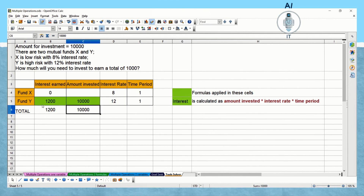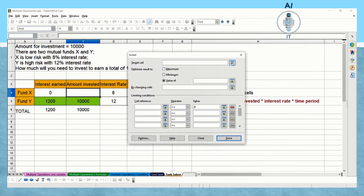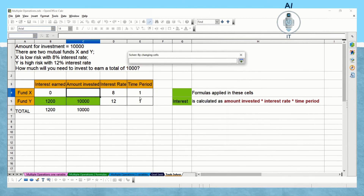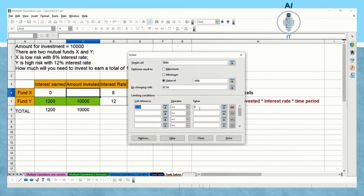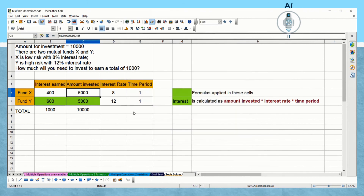I'm clicking on Tools > Solver. The target cell is the total interest value, which has to be 1,000. By changing cell C4 — the amount invested for Fund X — with the constraint that the value is greater than or equal to 0, I click Solve. The calculation happens and the results show that investing 5,000 rupees in each mutual fund at their respective interest rates for one year gives different interest amounts that sum to 1,000 rupees. This is how we make use of Tools > Solver.